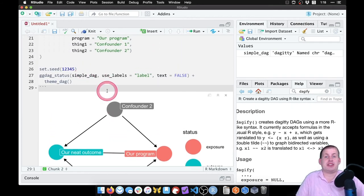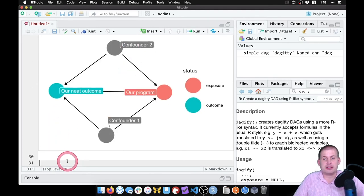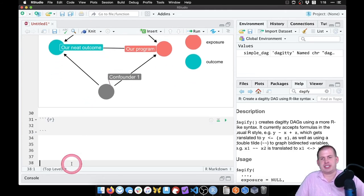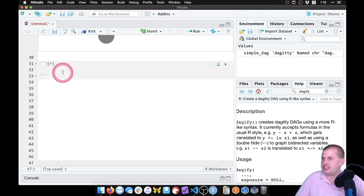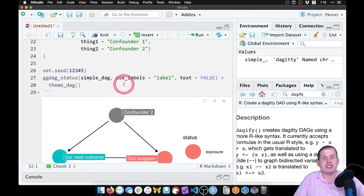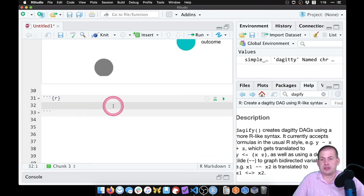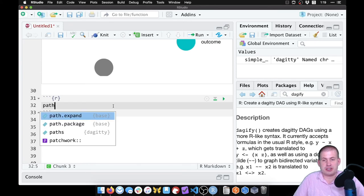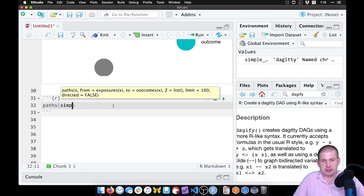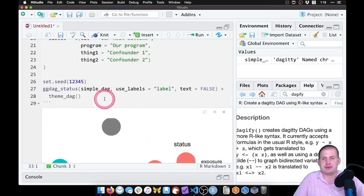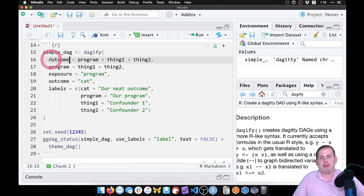Beyond just creating fancy DAGs, you can do DAG logic with these objects too. If we want to know what we need to adjust for, we can use a function called paths(). If we feed it our simple_dag object, it should give us a list of all of the different pathways between treatment and outcome.